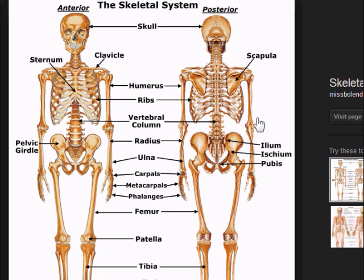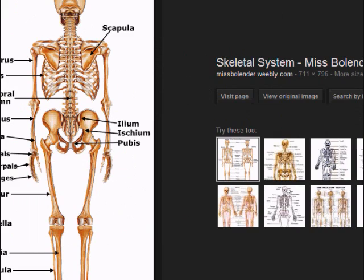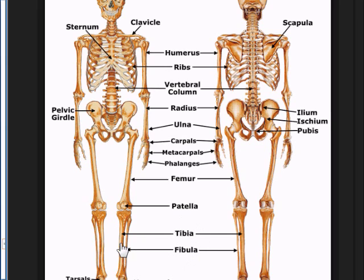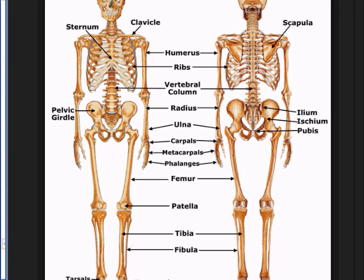For the lower body: the femur is the thigh bone, connected to the hip. Then we have the patella, and the tibia and fibula — the tibia being the thicker, medial bone, and the fibula being lateral. For the feet: just like the arms have carpals, metacarpals, and phalanges, the legs have tarsals, metatarsals, and phalanges. The arms and hands basically imitate the toes and feet.